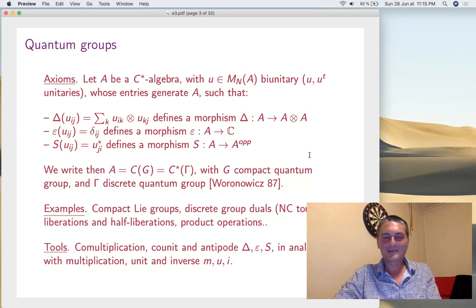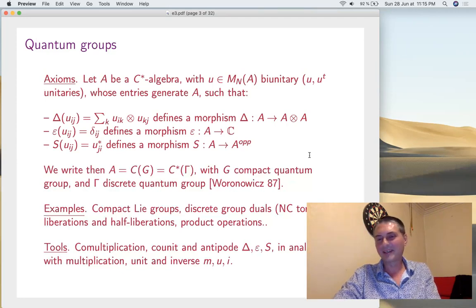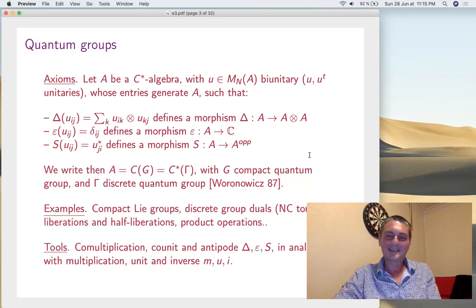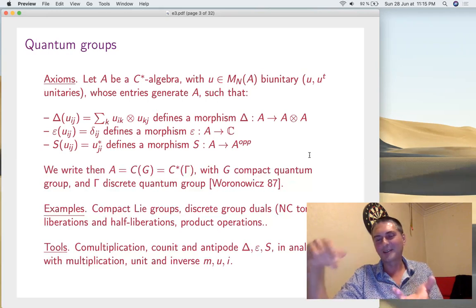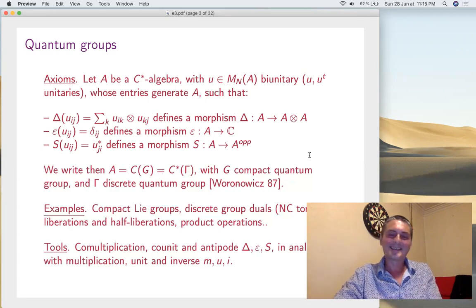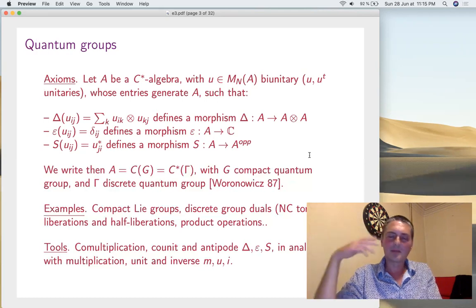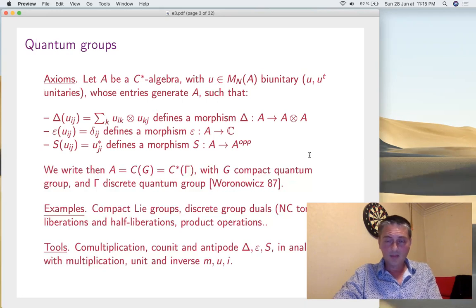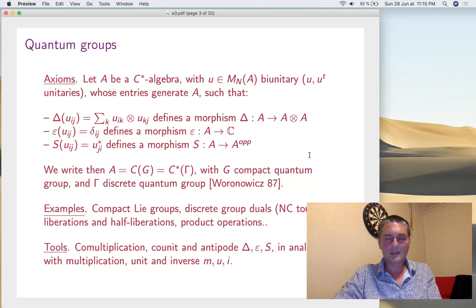Are these quantum groups useful in physics? In physics, the elementary particles — their coordinates don't commute. So for their study, their symmetries normally should come from these kinds of quantum groups where coordinates don't commute either. That's an idea. We'll have six lectures to talk about all this. So, conclusion: very good axioms and a very good theory worth spending time on. What are the tools? For the moment we just have delta, epsilon, S, in analogy with the multiplication, unit, and inverse of a group.